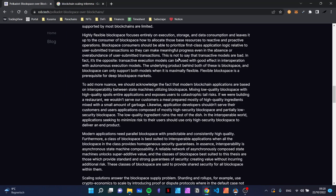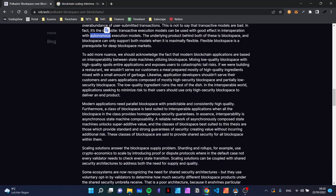This is not to say that transactive models are bad — in fact it's the opposite. Transactive execution models can be used with good effect in interoperation with autonomous execution models: the user calls it in the transactive model, the chain decides on its own in the autonomous model, performing certain stuff at the beginning or end of the block. The underlying product behind both of these is block space, and block space can only support both models when it is maximally flexible. Flexible block space is a prerequisite for deep block space markets. You have many different chains that interoperate to utilize block space.